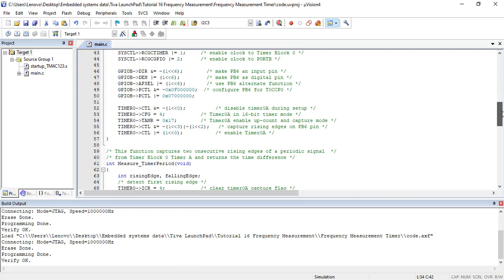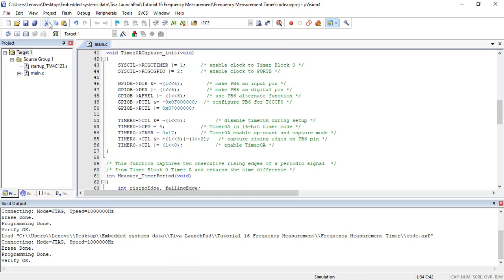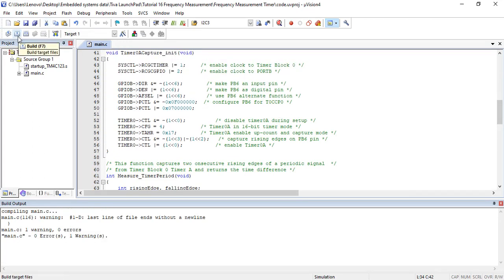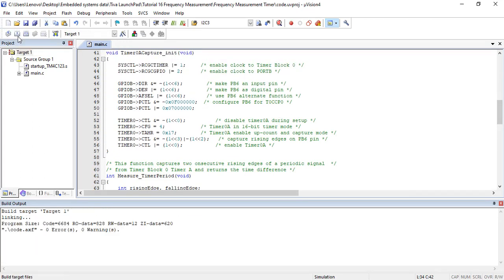After that upload this code to TM4C123 microcontroller.